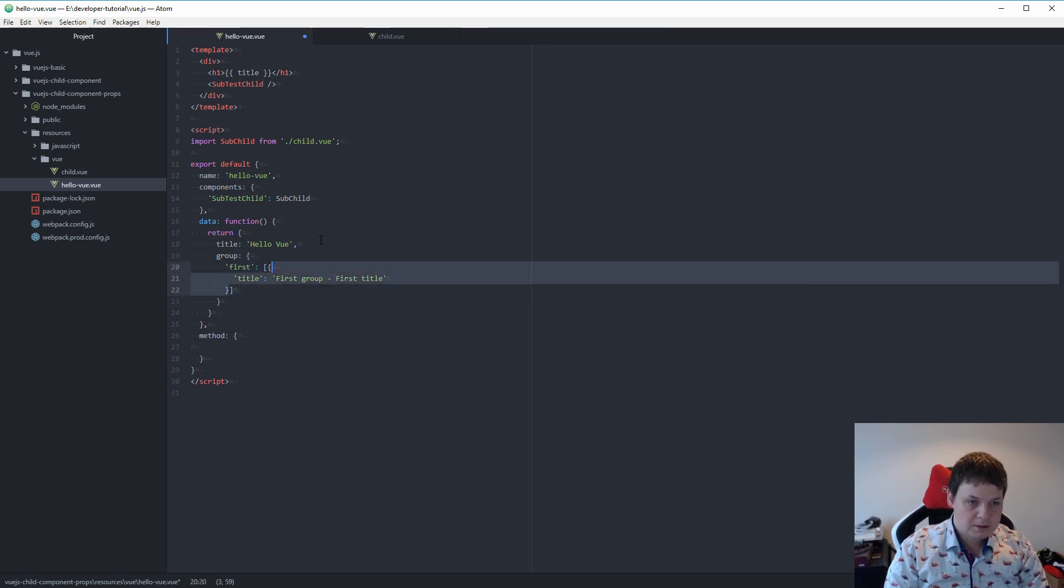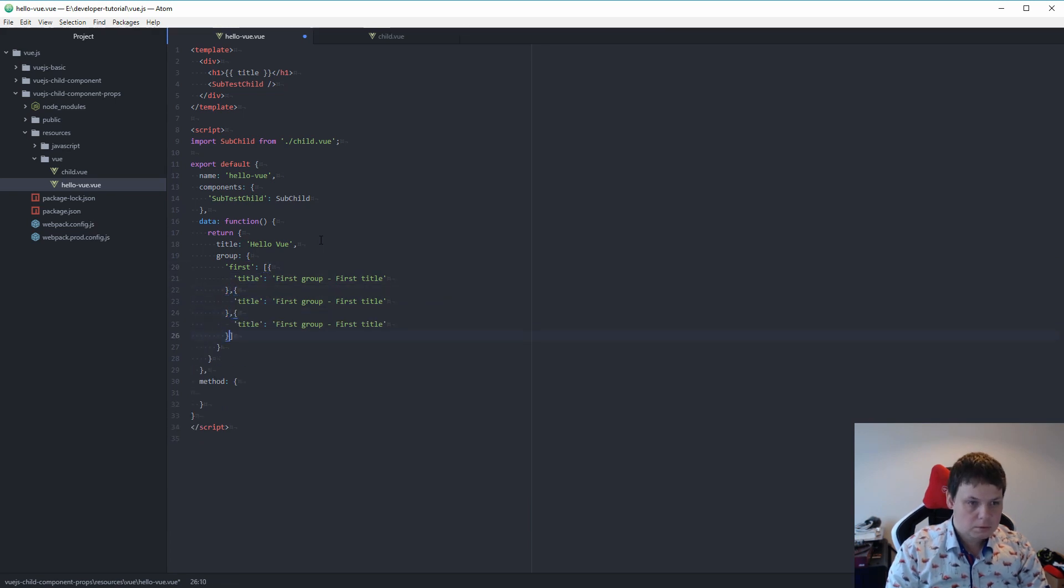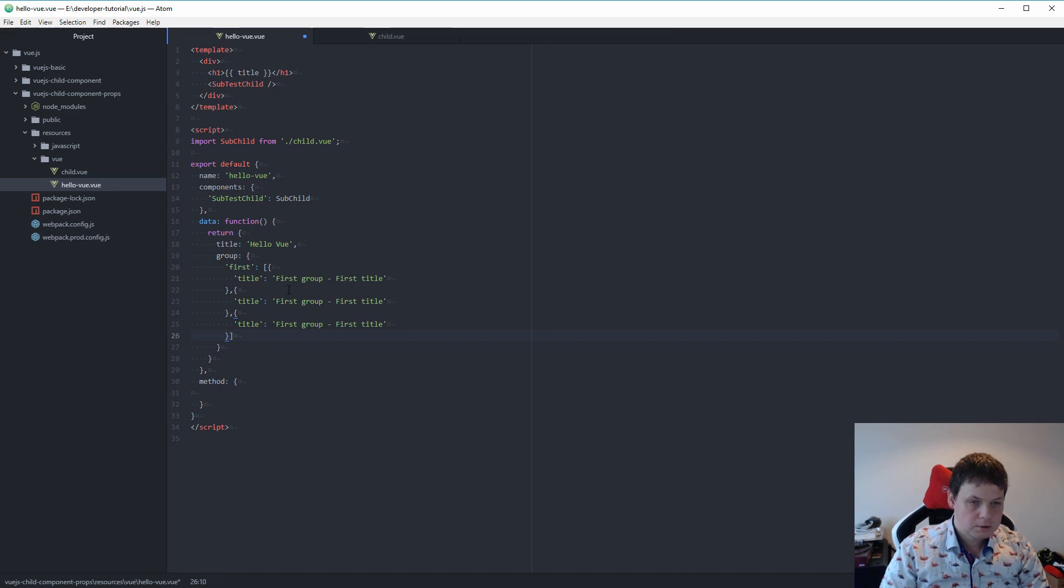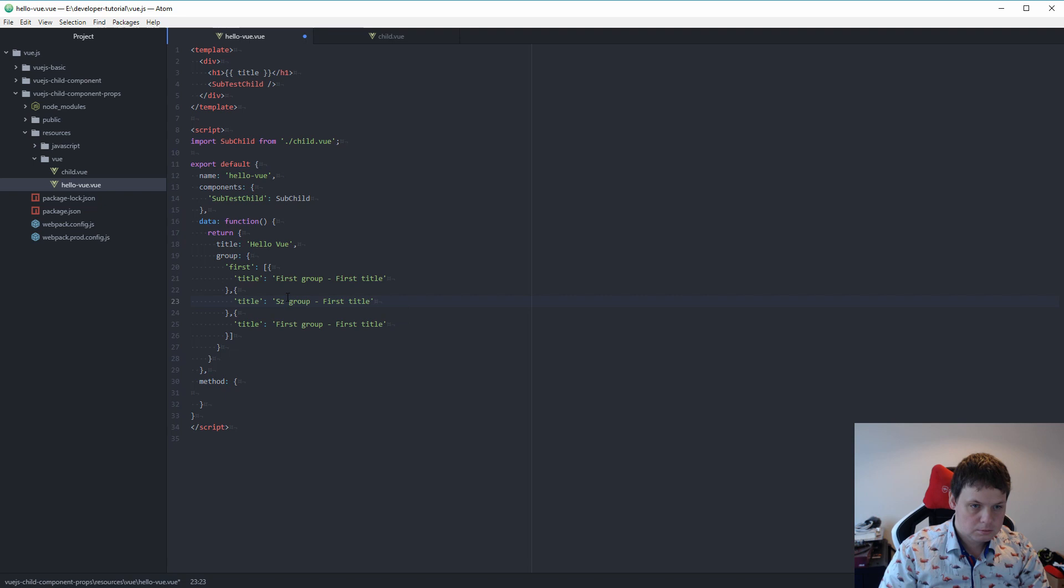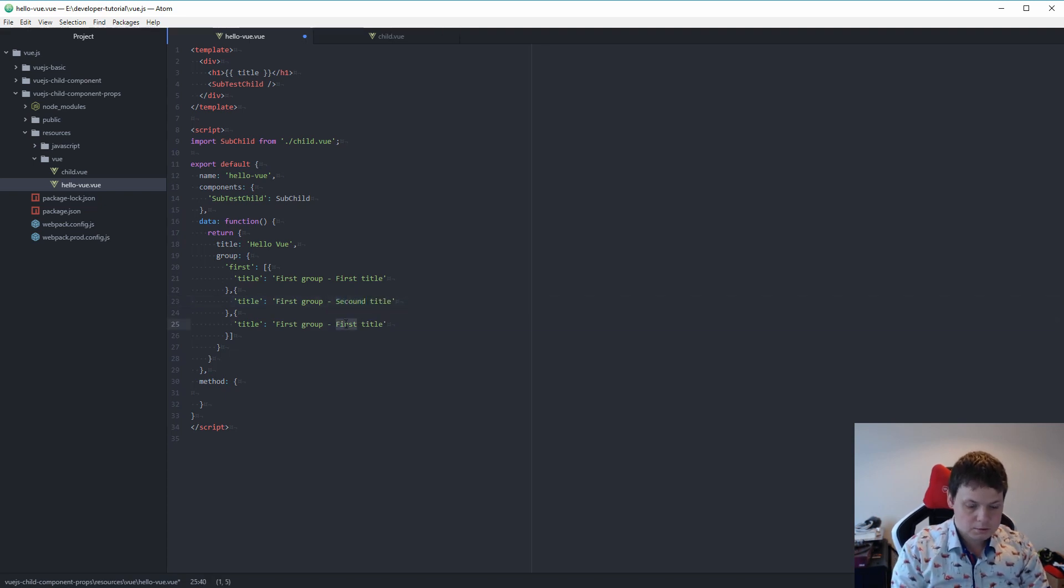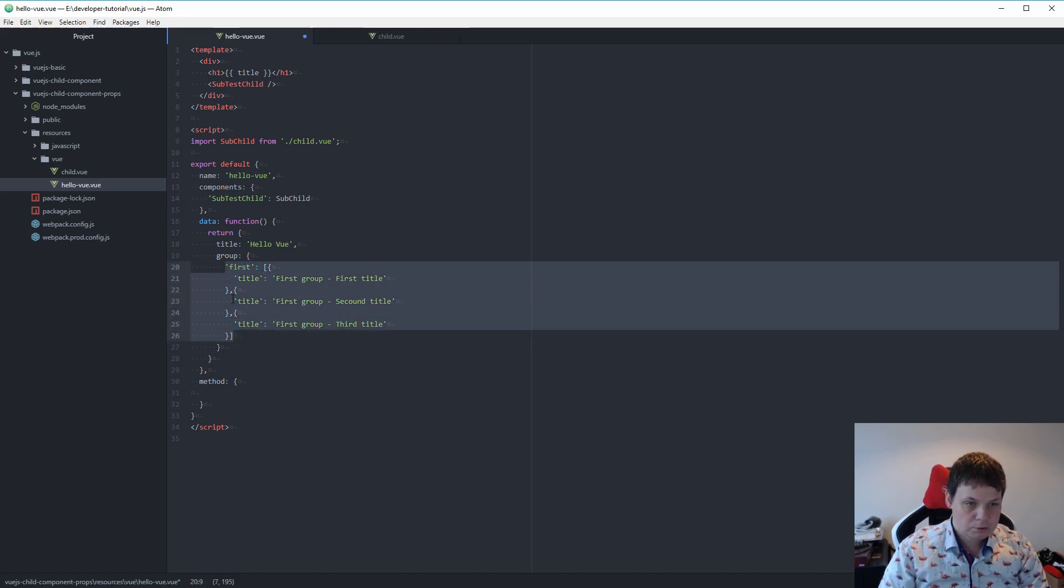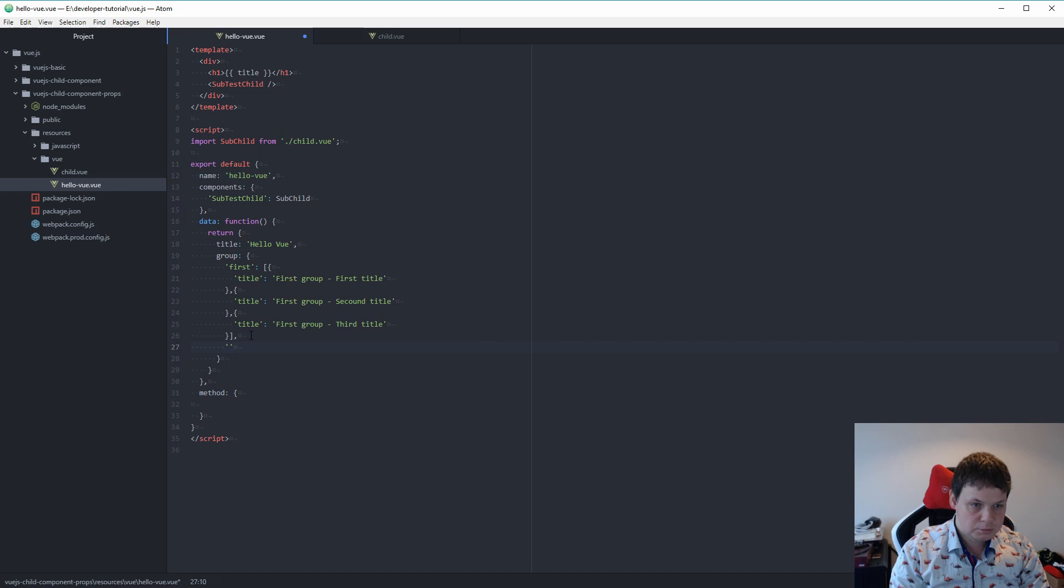I will copy this three times. Let's do the first group, second and third. And now I want to copy it first to second.